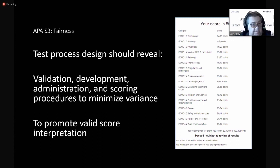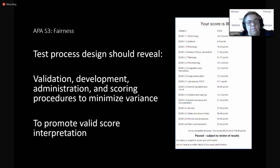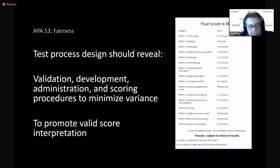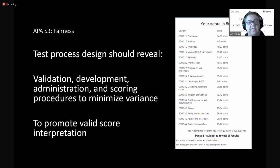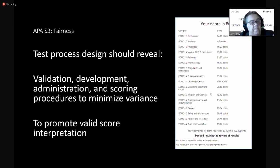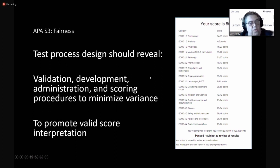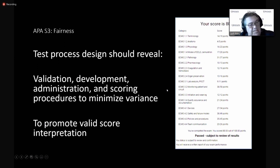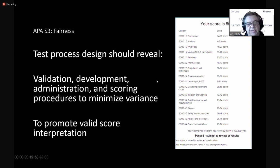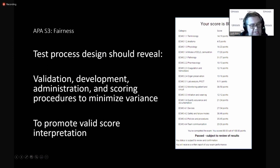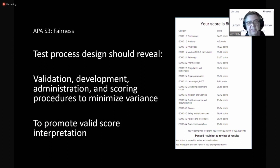Fairness is another standard. Again, lots of sub statements to that standard. In order for an exam to be fair, the board needs to share with the world how the validation development administration scoring have all been done and what we do to minimize the variance amongst test takers and between test questions.